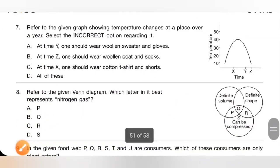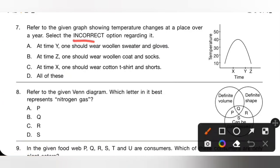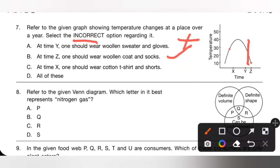Question 7: Refer to the given graph showing temperature changes at a place over a year. Select the incorrect option. Option A — at time Y, one should wear woolen sweaters and gloves — is incorrect. Option B — at time Z (less than 10 degrees), one should wear woolen coats and socks — is a correct statement. Option C — at time X (nearly 30 degrees), one should wear cotton t-shirt or shorts — is also true. So the incorrect option is A, and option A is the correct answer.